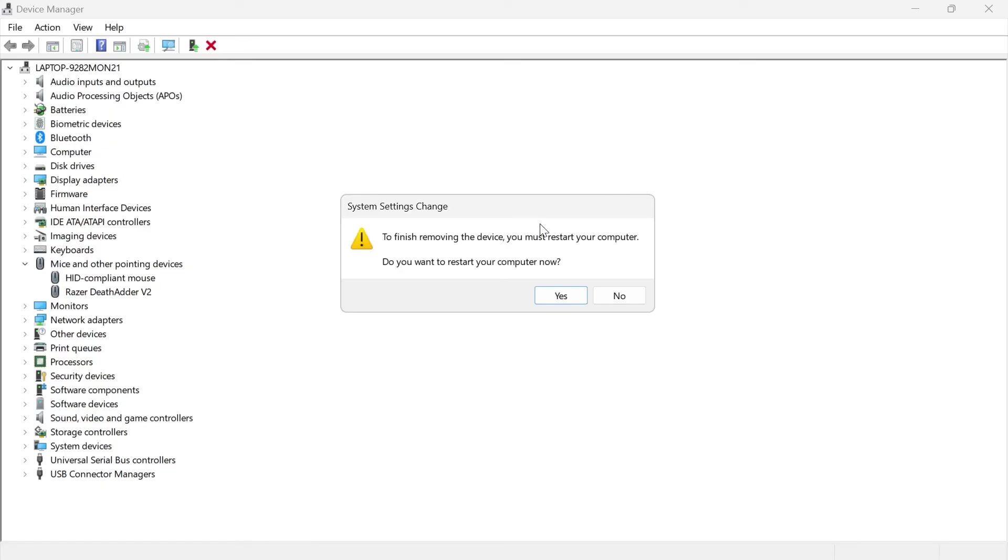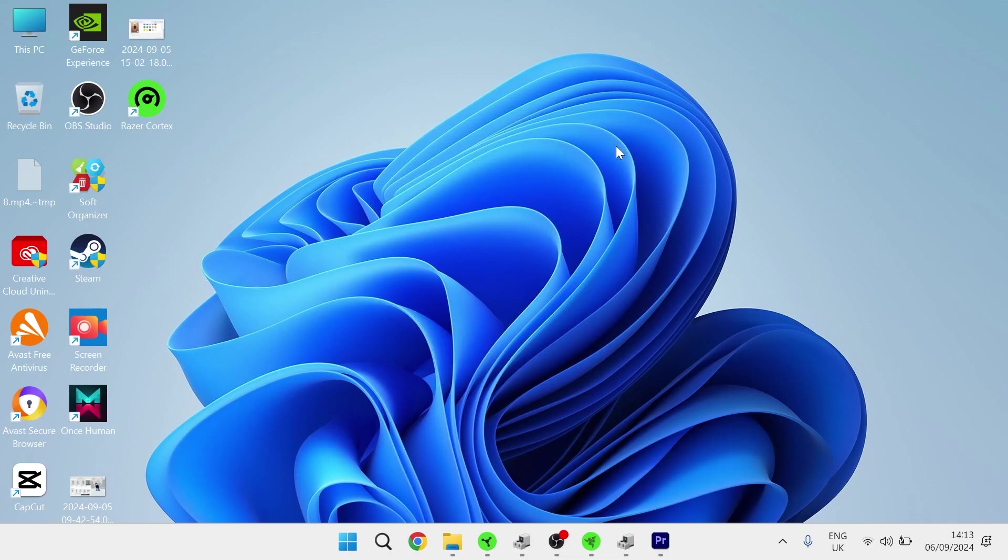Once you've finished uninstalling your device, you'll need to restart your computer and once your computer's restarted, finally you'll need to unplug your mouse and re-plug it back in to reinstall the drivers to your PC.